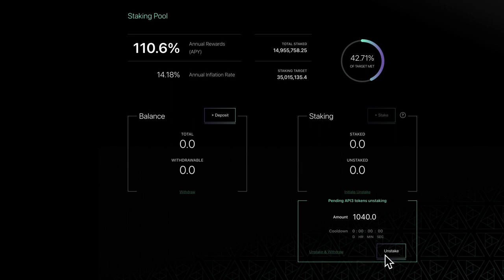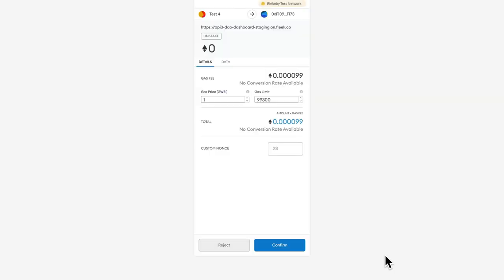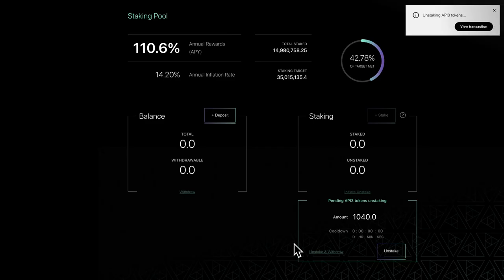When you unstake, your tokens are transferred to your unstake balance, which you can withdraw at a later time.